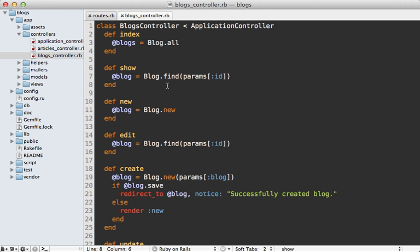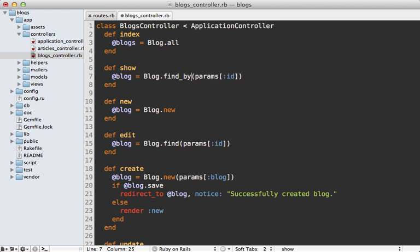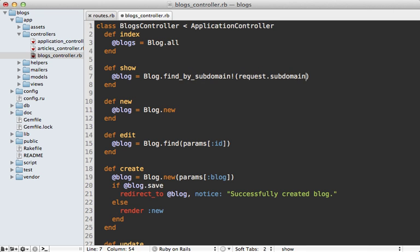Now if you look inside of the blog's controller show action here you can see this exception makes sense because we're trying to find the blog based off of the ID parameter which is not passed in. Instead we want to fetch blogs based off of the subdomain so we can call find by subdomain here and then pass in the subdomain which is the request dot subdomain.